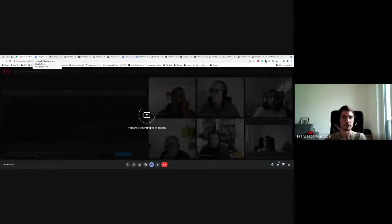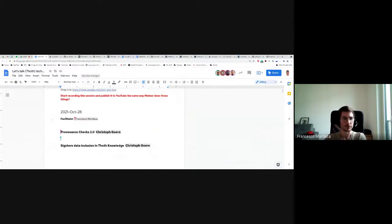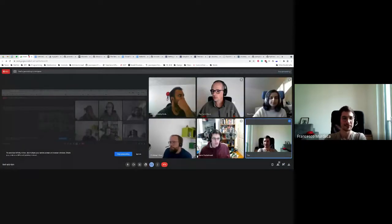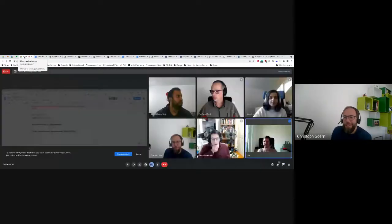Hi everyone, welcome to this new Talk Tech. Let's have a look at the topic of today. I see two topics for today, both from Christophe. So Christophe, if you want to start — Provenance Checks 2.0 — the floor is yours.